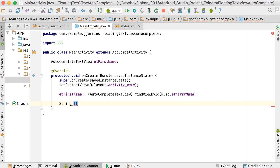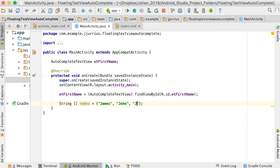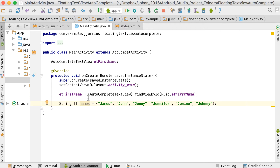We need a String array for this. I'm going to call it 'names' and initialize it with some names: James, John, Jenny, Jennifer, Janine, and Johnny. You can obviously get this array from your database or wherever. If the user starts typing a J it will only show the J's; if they type an A it will only show the A's. As they keep typing, it will display the names more specifically.